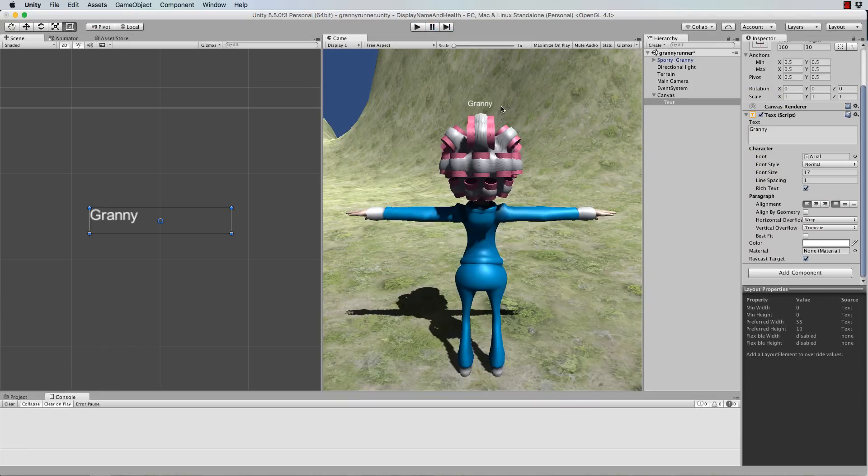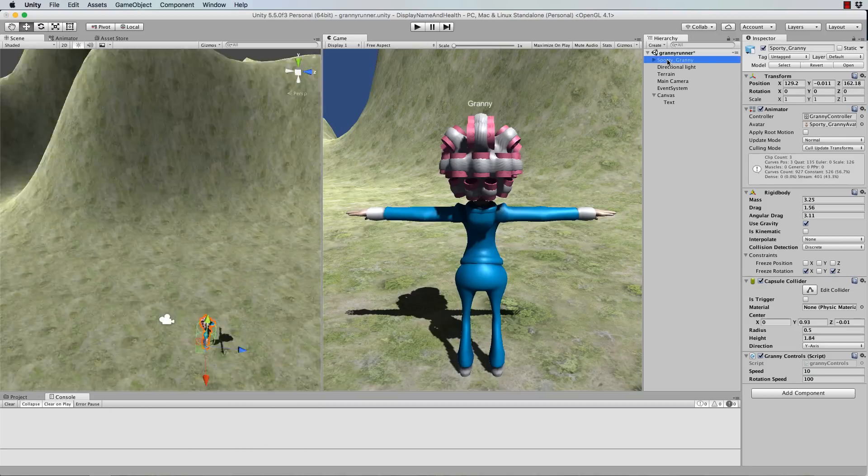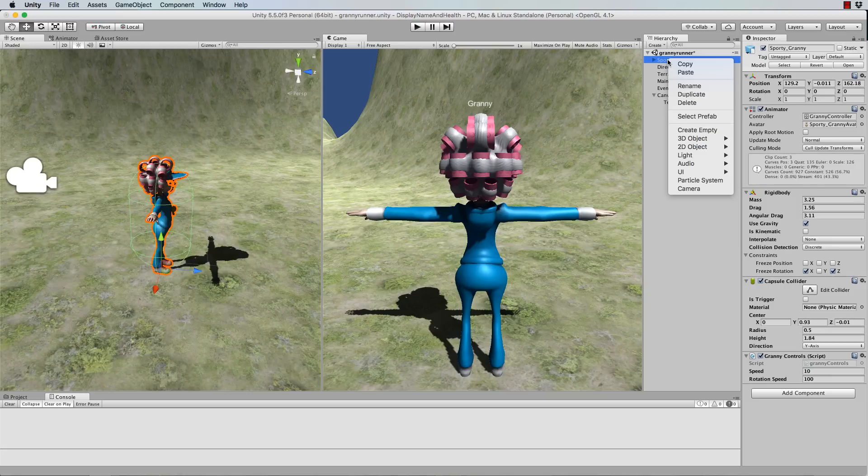Now the first thing I'm going to do is actually add a placeholder in the 3D world. So if we go to the 3D mode and find our model there, while it's selected in the hierarchy I'm going to right click and go to 3D object and put in a sphere.